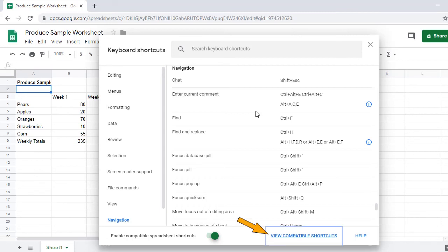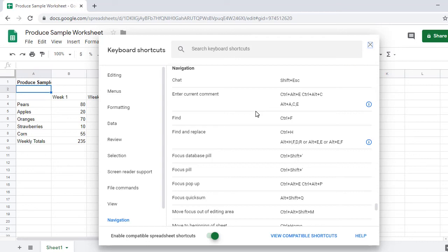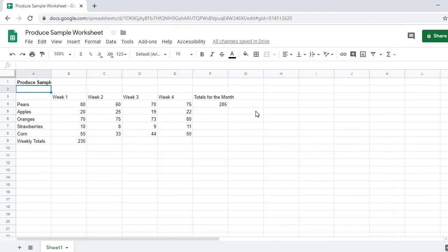Next is compatible shortcuts, which is a link to a list of keyboard shortcuts that are compatible in Sheets when the previous option is enabled. Next is Help, which we can use to access help topics in Sheets. And finally, the Close button, which closes the keyboard commands dialog and returns us to our spreadsheet. Space. Edit combo. Grid read only, A2. The keyboard shortcuts dialog will prove quite useful when navigating and reading spreadsheets in Google Sheets.